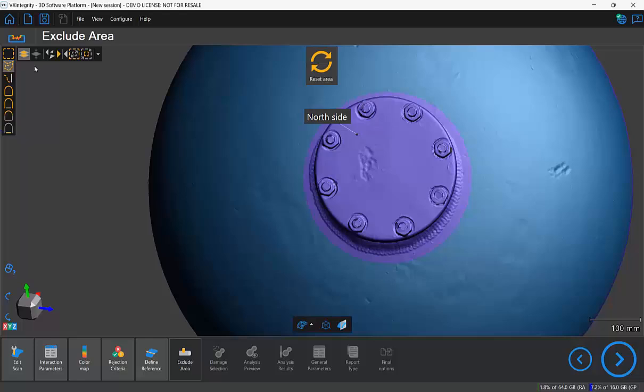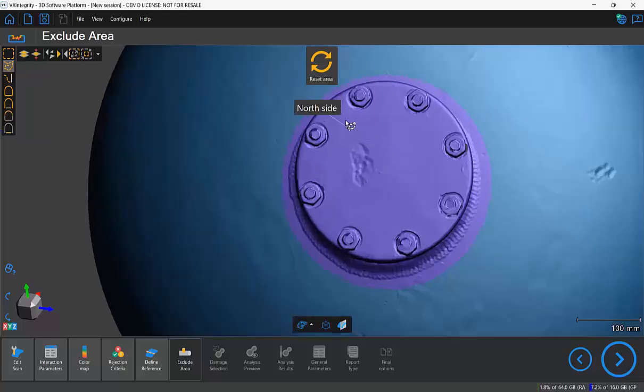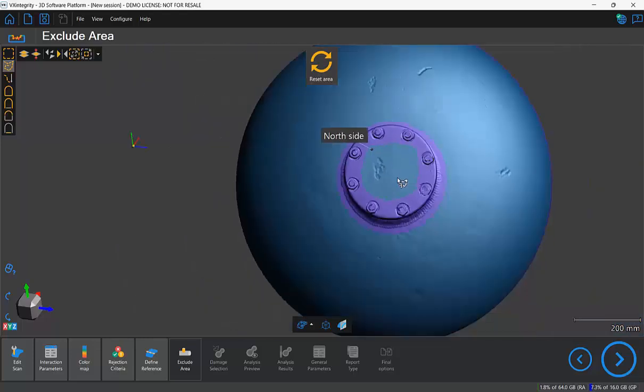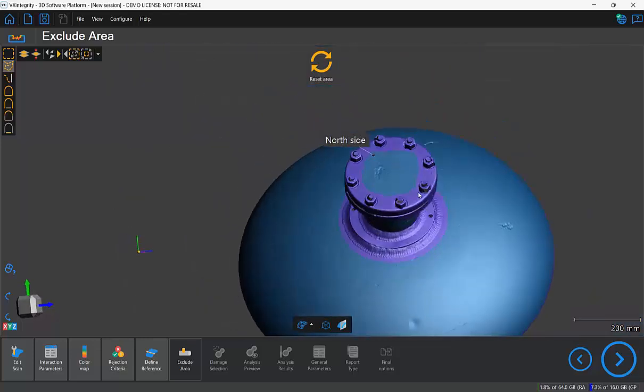At the top I will untoggle the select through button so it doesn't select all the way through, just selects the top. And once again holding down control and shift I draw my circle, right click, and there we have it.